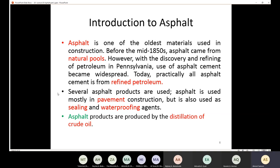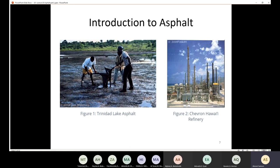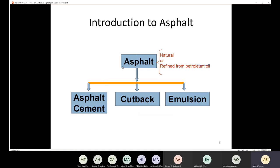Asphalt products are produced by distillation of crude oil. Here we have a picture of a natural pool through which people can get asphalt cement naturally, and here we have a refinery where we can get the asphalt cement today. The asphalt could be natural or refined from petroleum oil. We have three main types: asphalt cement, cutback, and emulsion.